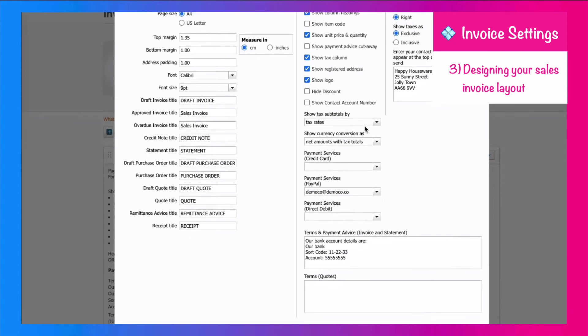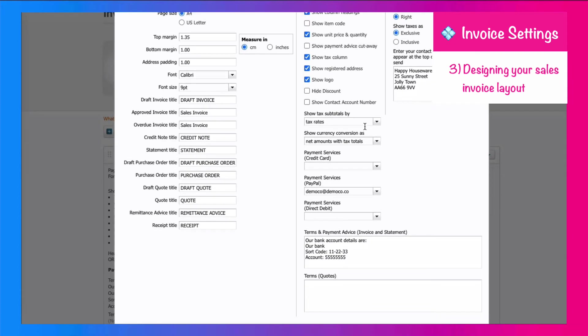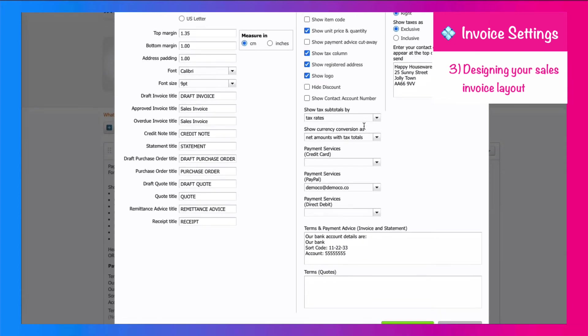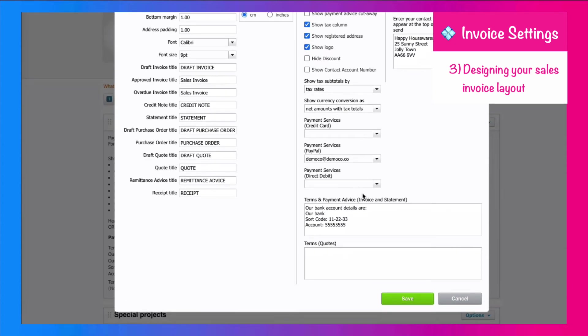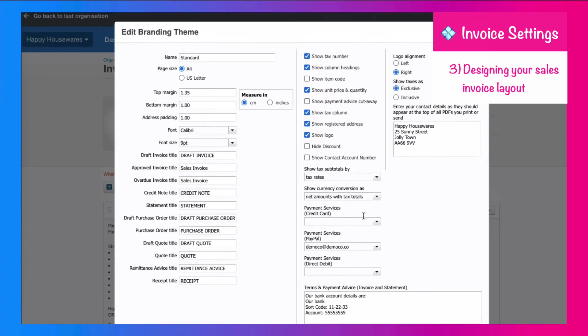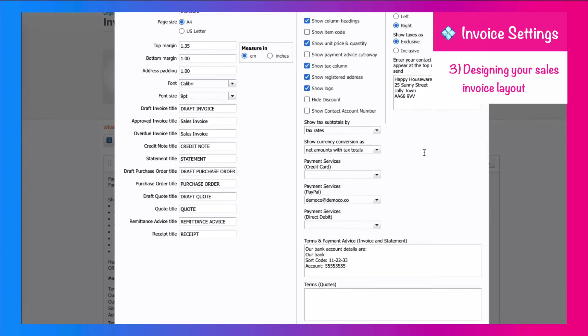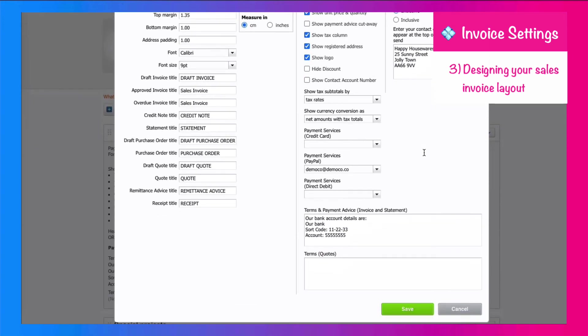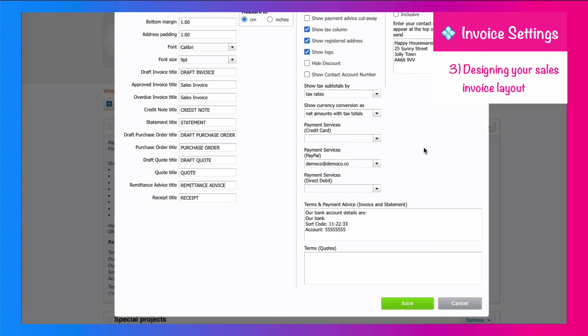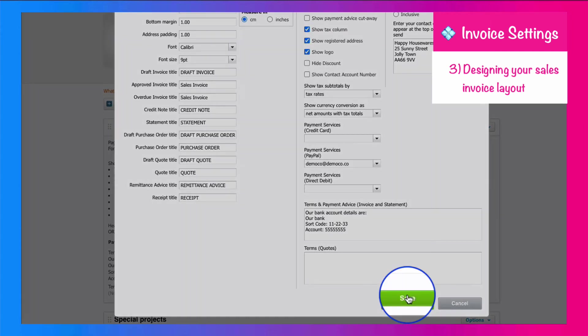I'm going to look through the other information that's included. And on the terms section, I've got the bank account details so that we can definitely get paid. The company name and address is pulled through, so we would expect that to be correct. Once we're happy, we would just save the layout.